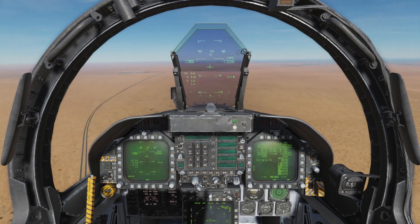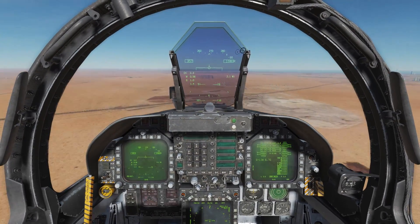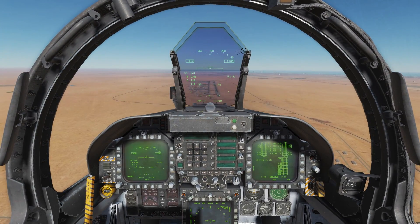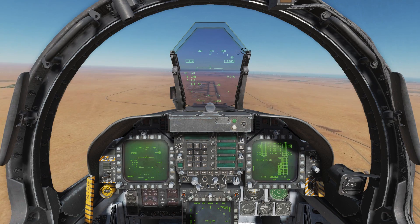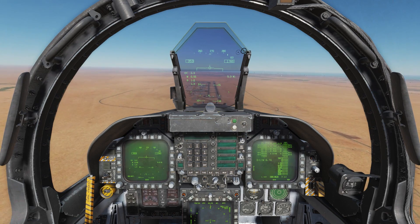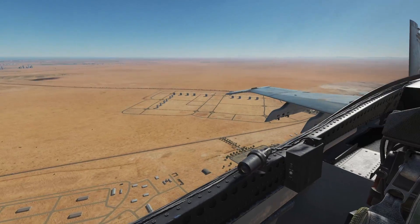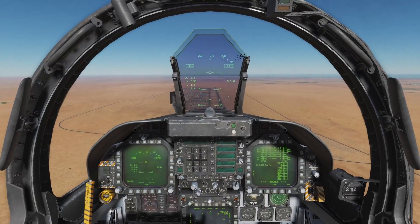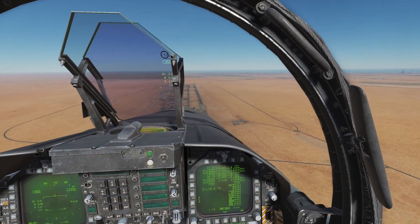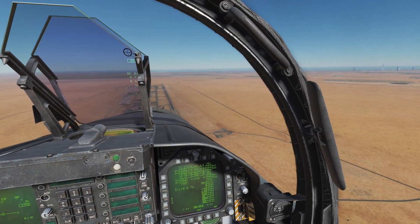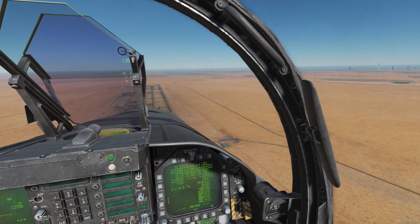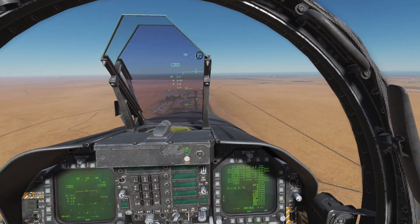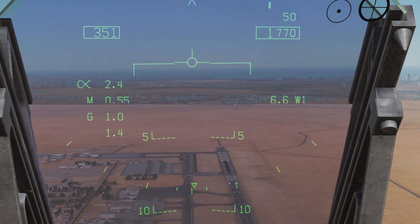Calling Minhat Tower: Maple 15, initial. Tower responds: Maple 15, Minhat Tower, no circuit traffic. We're now coming in on approach and the key things to look out for are any circuit traffic, the runway surface, and any aircraft departing below us.